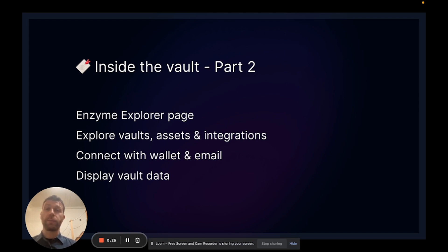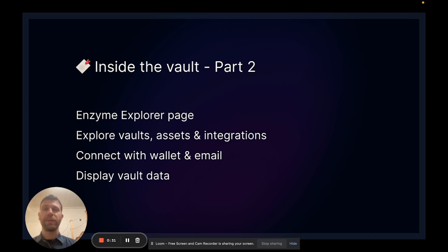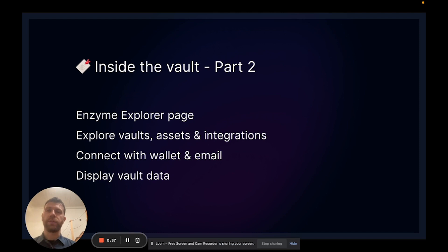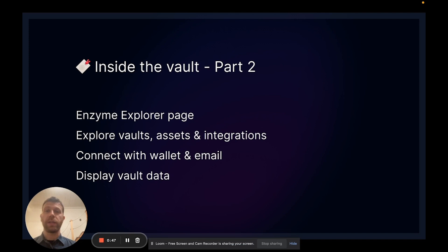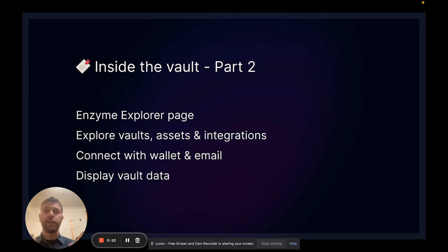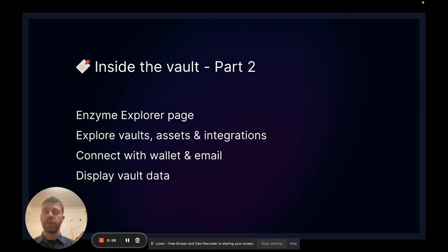We're going to explore the asset universe to see the investable spectrum of possibilities. We're going to talk about integrations, DeFi integrations that we have, and also mention what's coming in the future. Then we're going to connect our wallet, sign up with our email which is a new feature for version four, and play around to see how we can toggle between different currencies to display data. This is just the basic stuff but it's important to know.